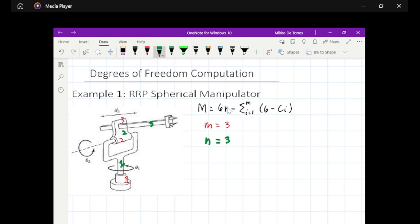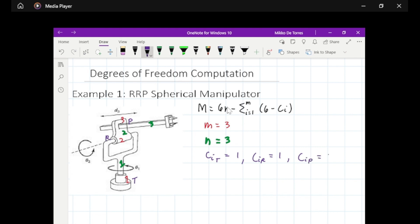Next, we will obtain the number of degrees of freedom per joint. We have a twisting joint with one degree of freedom, a revolute joint with one degree of freedom, and a prismatic joint also with one degree of freedom. Now we will obtain the number of constraints for each joint: twisting gives 6 minus 1, revolute gives 6 minus 1, and prismatic gives 6 minus 1.